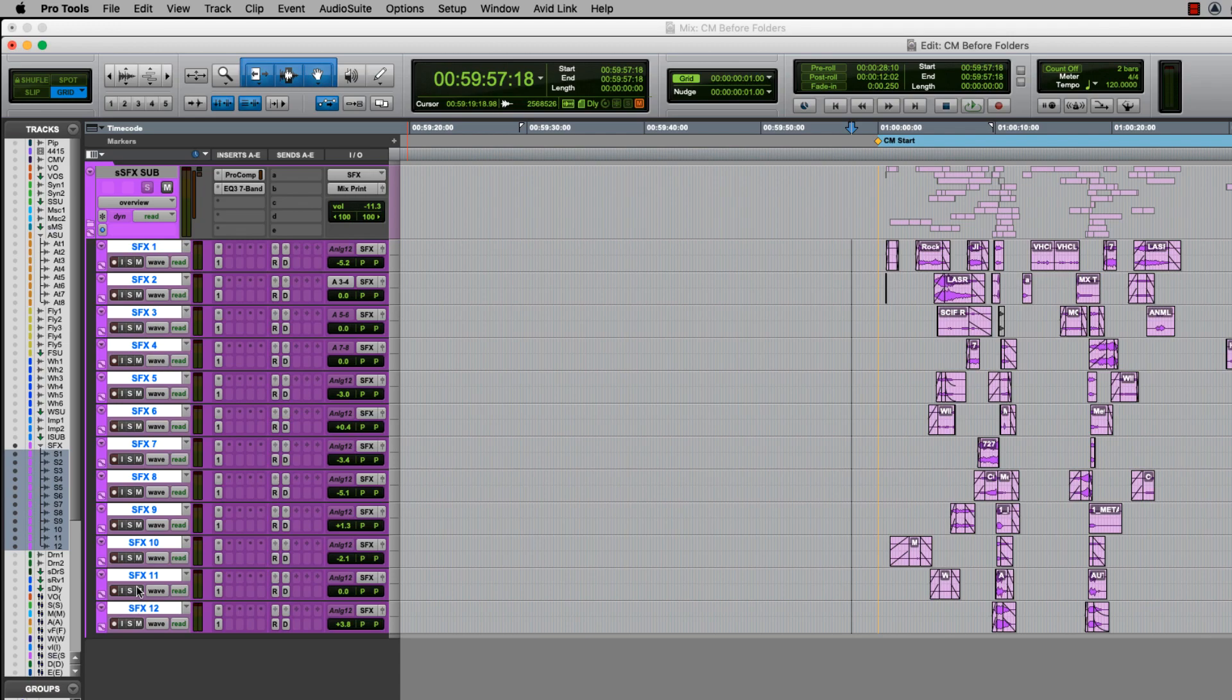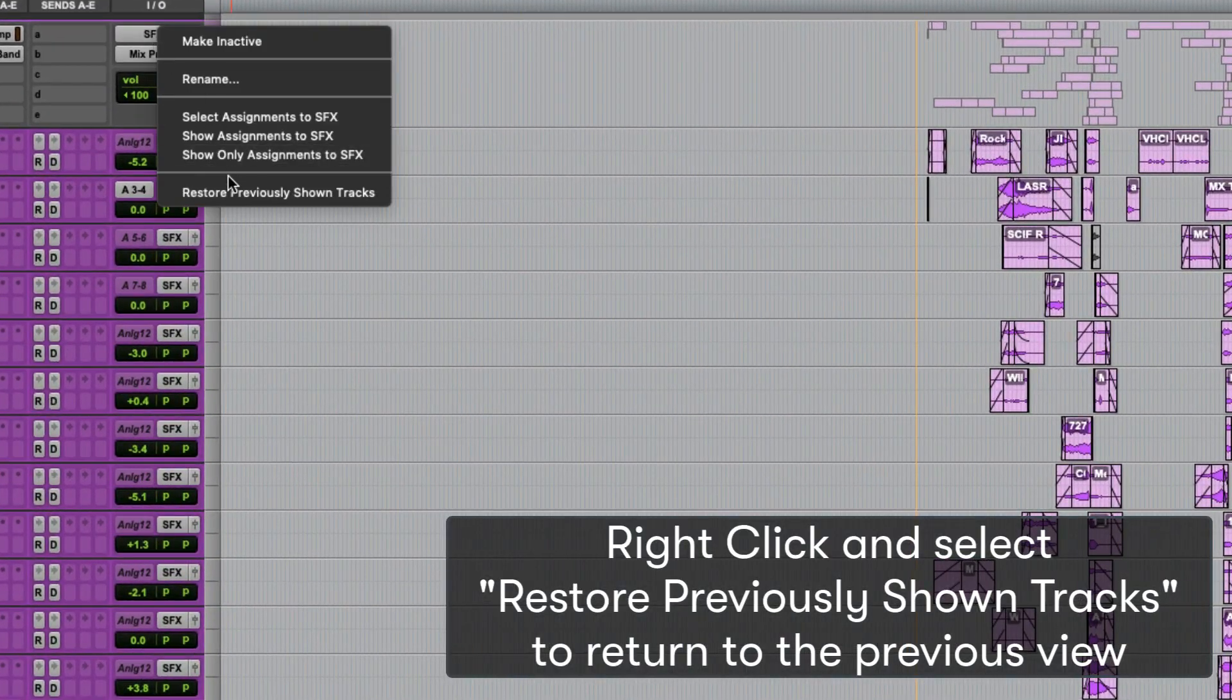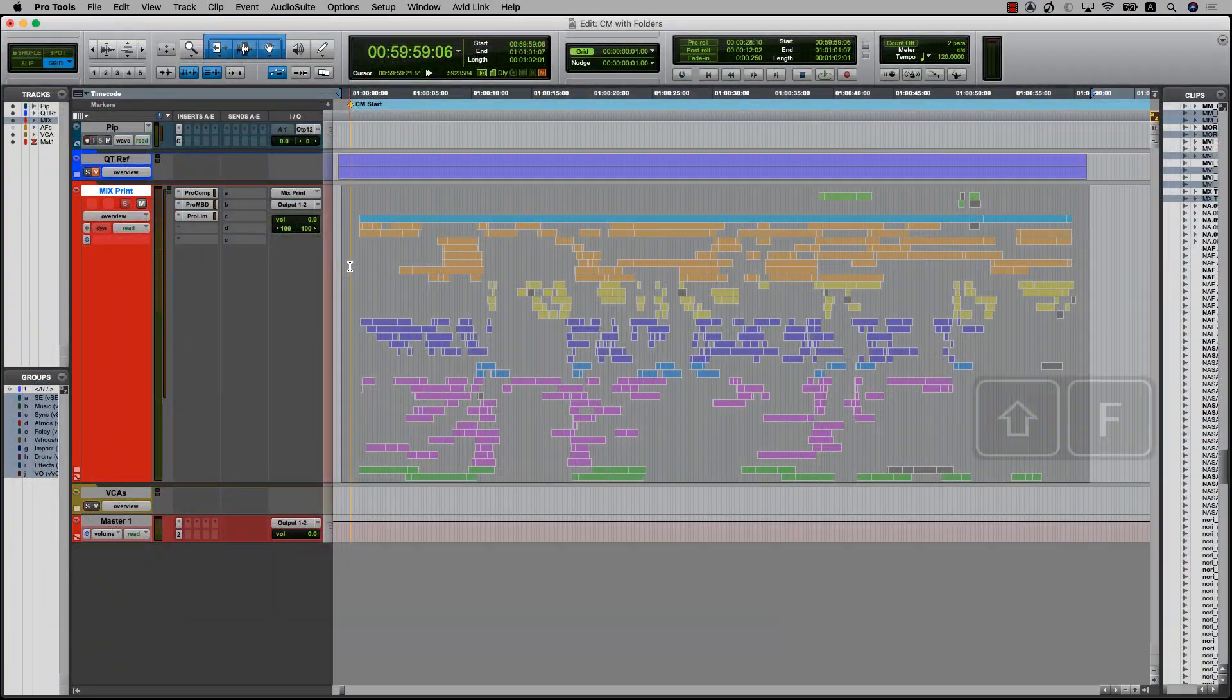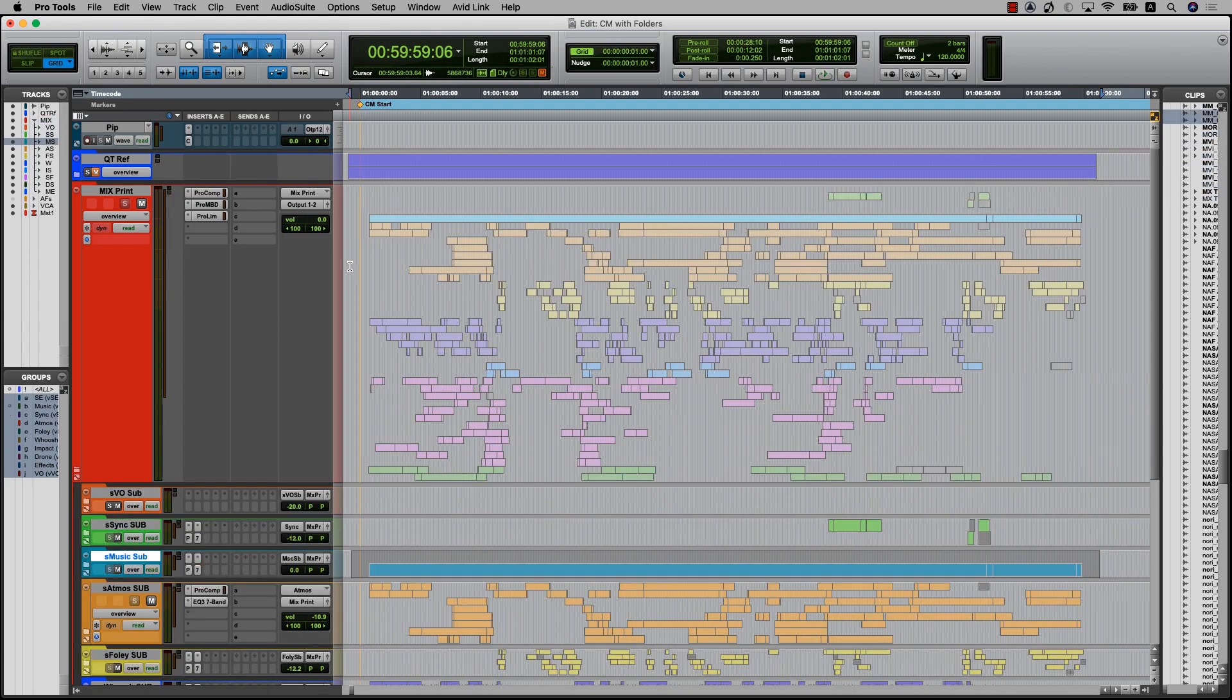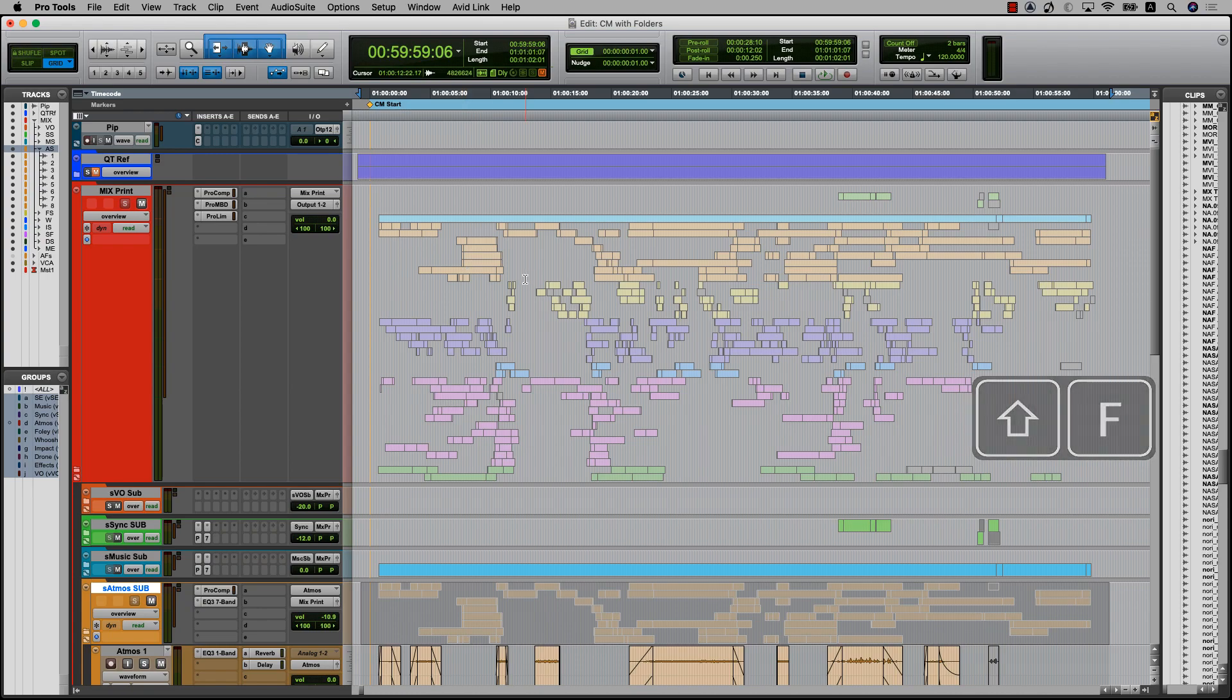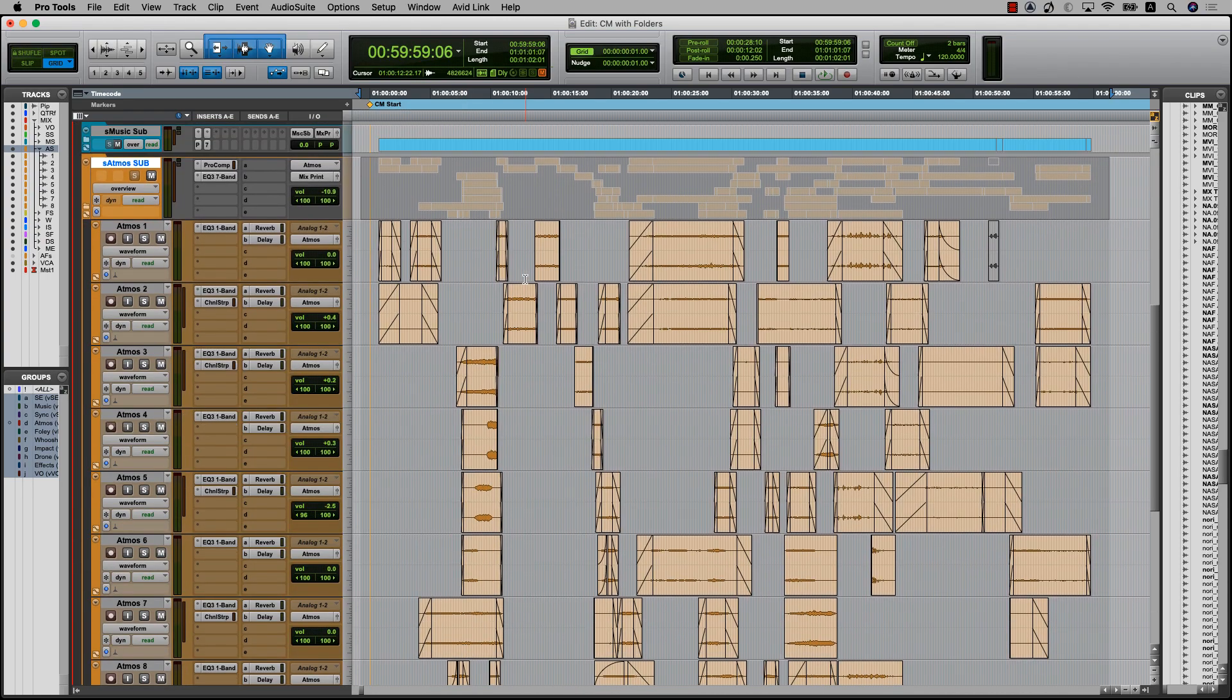This is very powerful when you're modifying an existing template or session. By organizing the session in these folders, it makes even larger sessions easier to see all at once and allows you to focus on the section that you're working on at any given time.